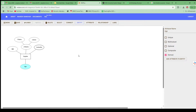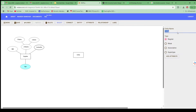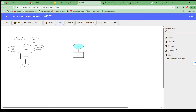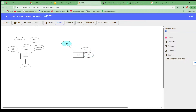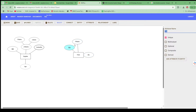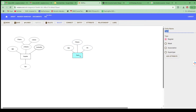Now it's time to add the next entity: Parts. Under Parts, I'll add P_ID as the key attribute, then Part Name, and then Quantity. Once done, manage the layout properly so the diagram looks clean.